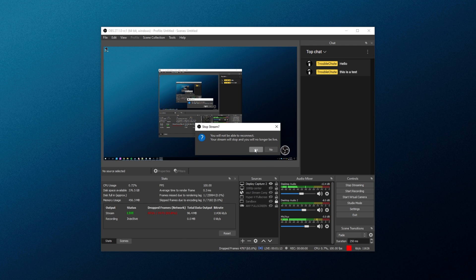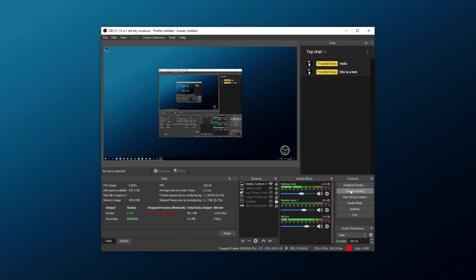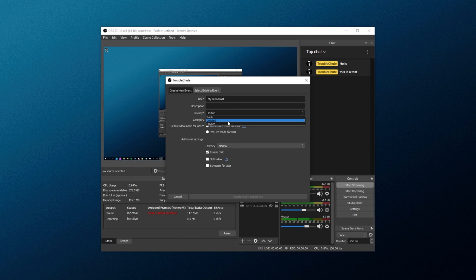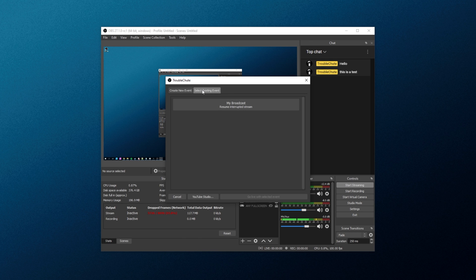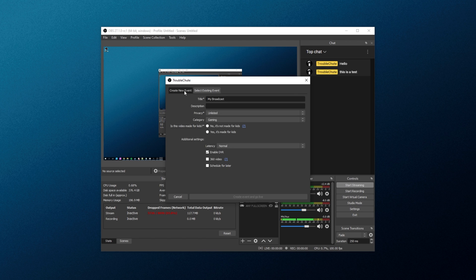Scheduling streams works a bit differently. If we stop our stream and start a new one, you'll see we have to enter settings once again. But if we go to select existing events, we'll be able to choose from ones that we have created on YouTube itself, or scheduled here before. Anyways, I'll create a new event, set up details for it, and I'll schedule for later.